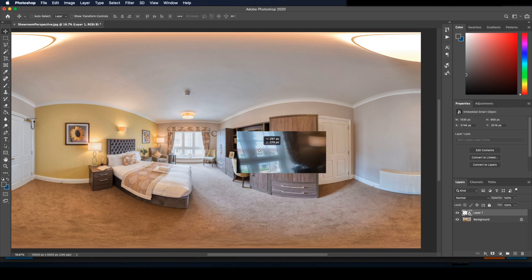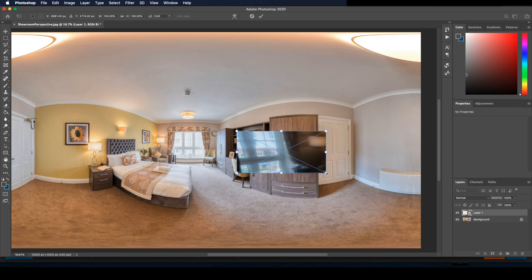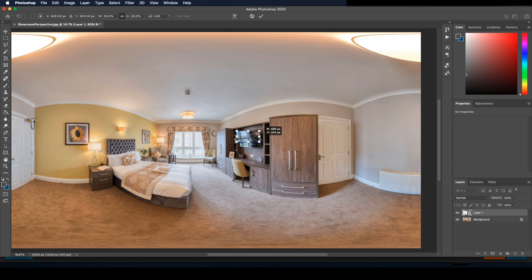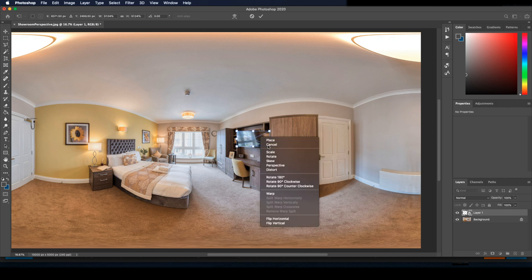Once that's done, we can do the final resizing. Press command T and then right click to select distort. Now drag each corner to the screen.